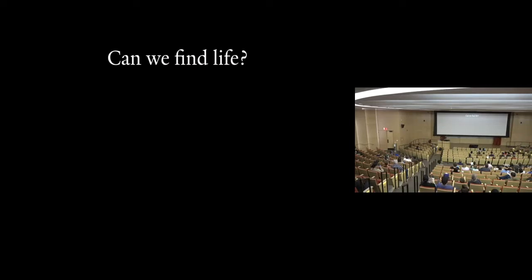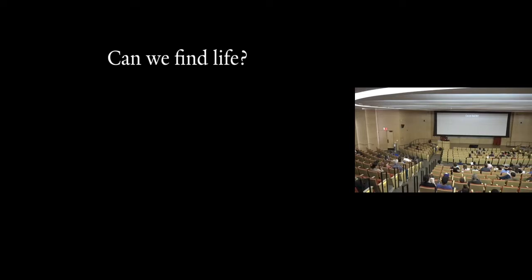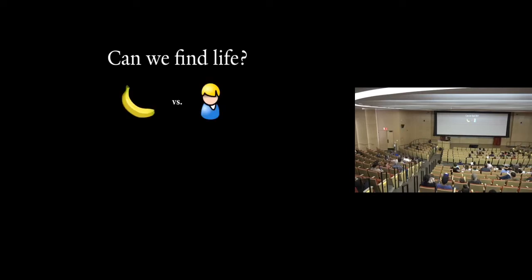So now, of course, the big question in everyone's mind, right? We can find planets. Can we find life on these planets? So this, at first, seems like a pretty simple question. But it gets pretty complicated quickly. I think everyone here would agree that bananas are pretty different from humans, right? Well, gosh. Yeah, I don't know. But would it surprise you to know that bananas and humans actually share 50% of their DNA?